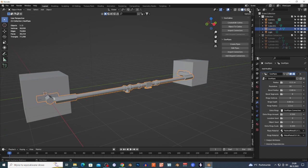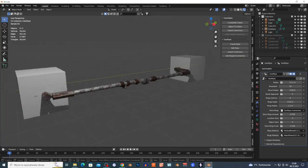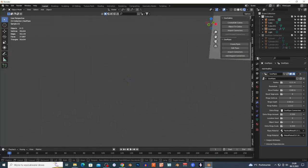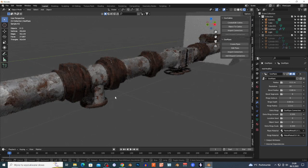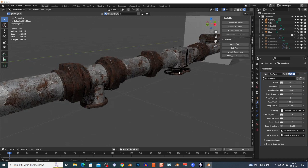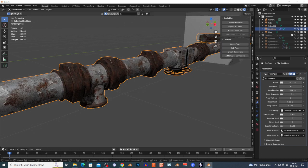What's cool about this add-on is that the pipes come with materials. If you go to the Render view, you can see the pipe already has a material — so you don't have to model or texture the pipes yourself. They look quite good.